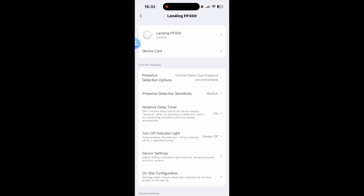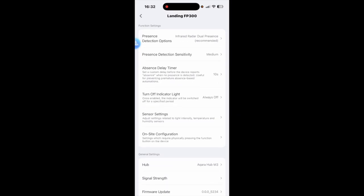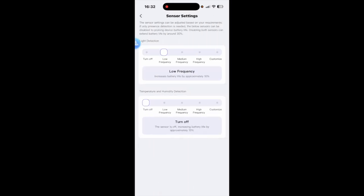Moving on from there we have the sensor settings. So when you go on here as you can see you can dial in the light sensor and the temperature and humidity sensor settings. So it's remembered that I turned them off that's probably why it was doing that.